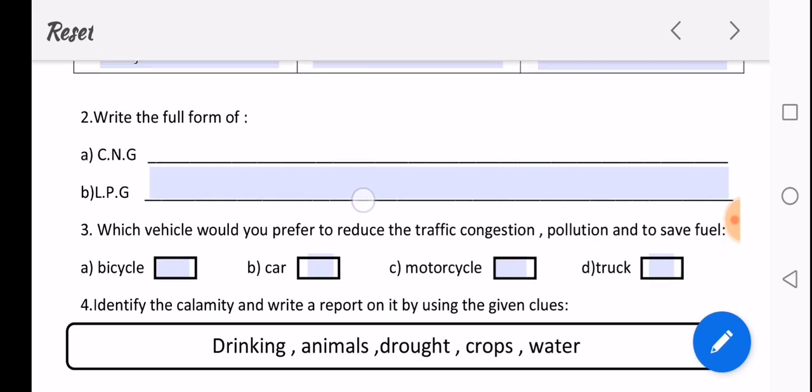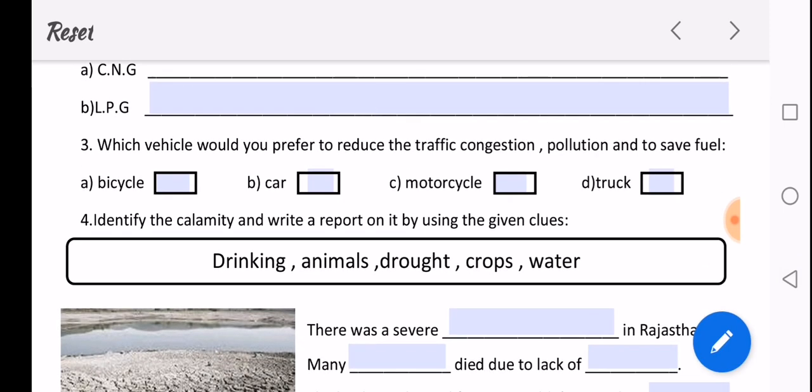Now here you can see this question, question number 3. Which vehicle would you prefer to reduce the traffic congestion, pollution and to save fuel? So obviously, first option, bicycle. So I will just tap here. So this is a tick option. So my answer is bicycle. So I have tapped on it.